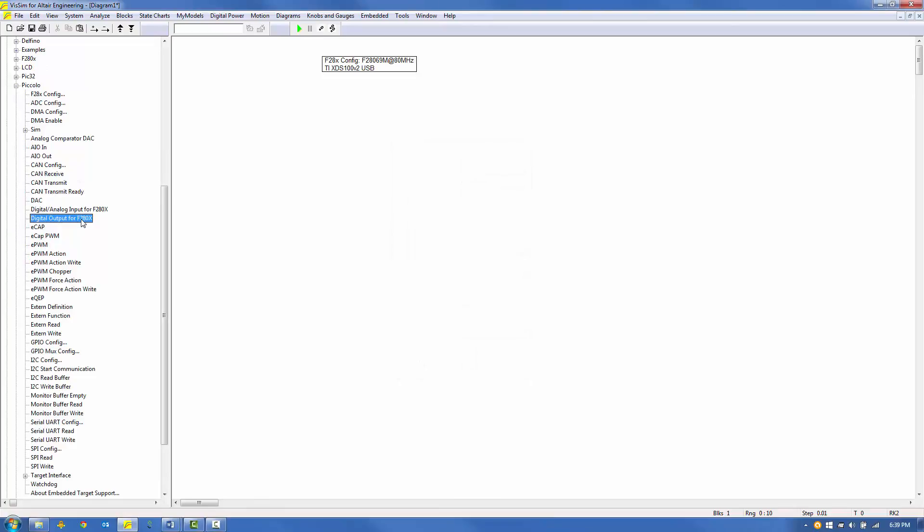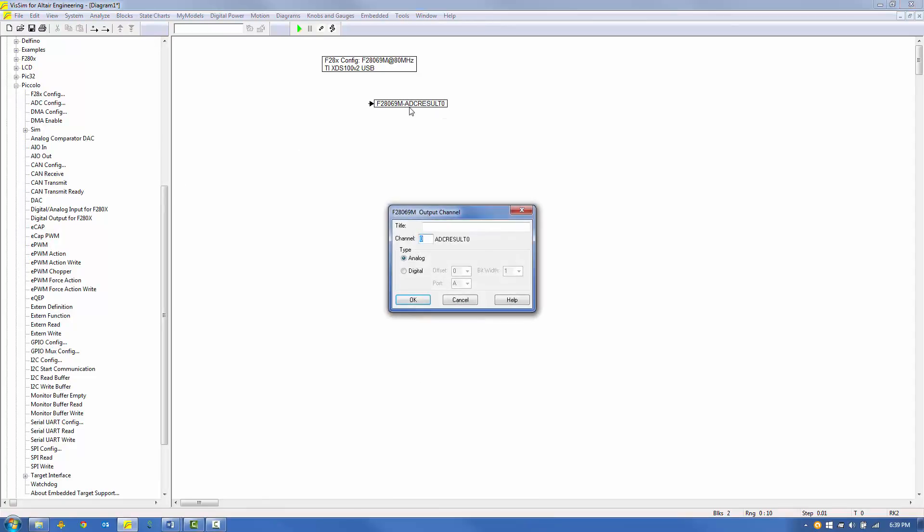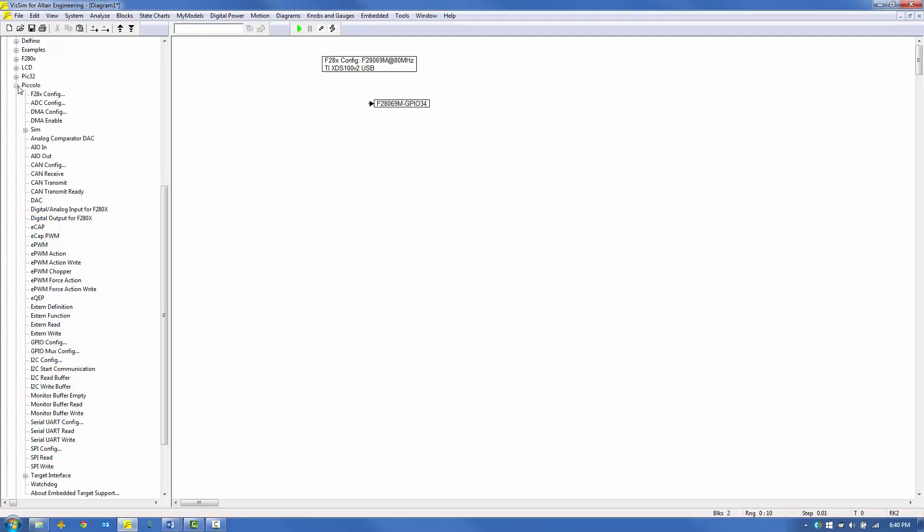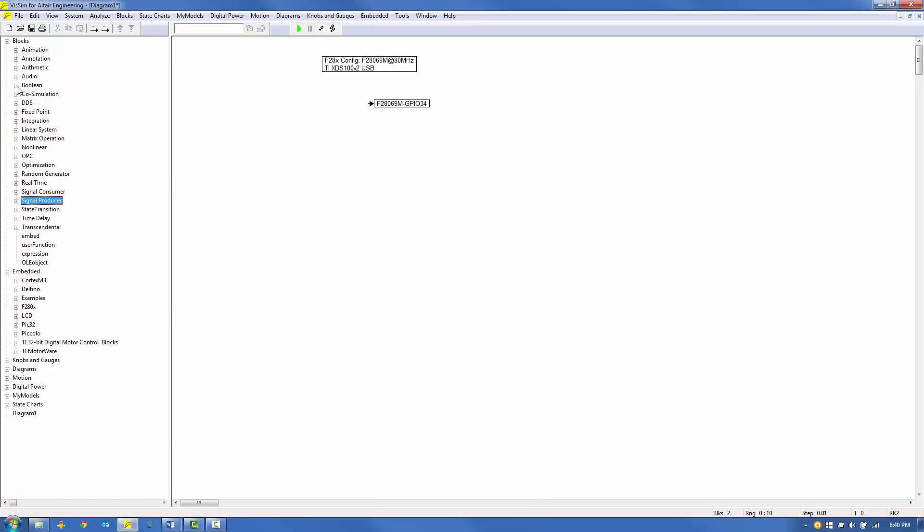From the Embedded Piccolo menu, select and place a digital output for F280X block on the screen. Right-click on the block and select the Type as Digital and set the channel to 34 for the red LED. Click OK to save your entries. You will see the GPIO34 label on the digital output block.